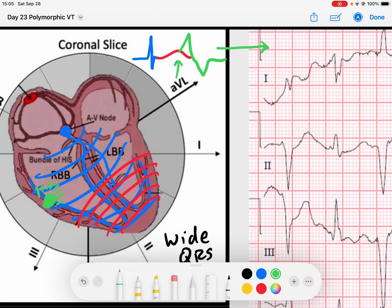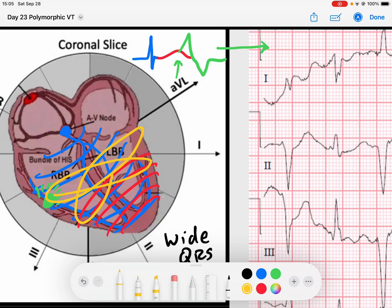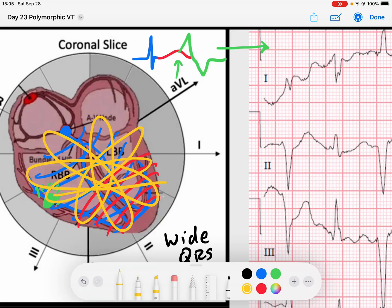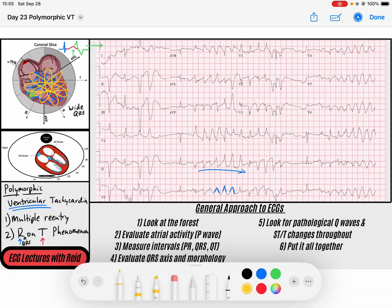Torsades — it looks like it's twisting, because the reentry mechanism can almost twist about itself. You'll see it reenter, then reenter again in a different morphology, and every single time it reenters it creates a different QRS morphology. And those are the two mechanisms of polymorphic ventricular tachycardia: multiple reentry pathways, and the R on T phenomenon.